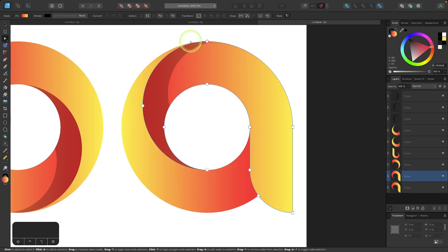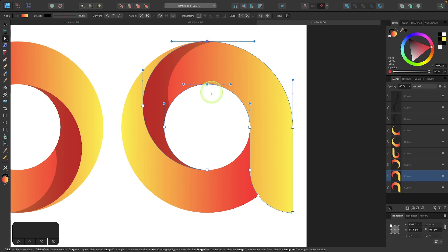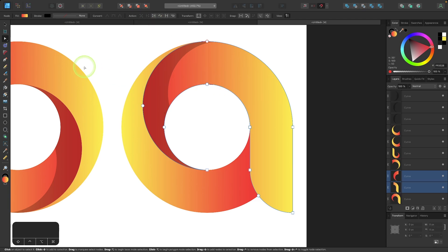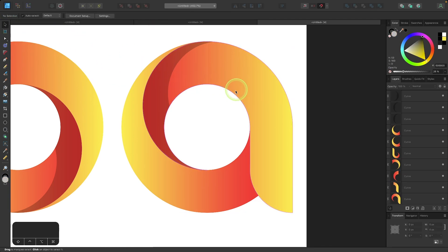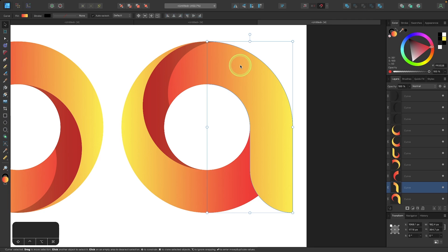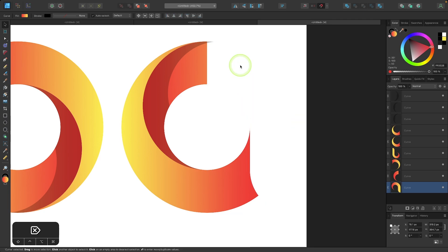I'll go to the nodes tool and I'm going to click and drag over these two nodes right here to select them. Then I'll come up here to the tool settings menu and I'm looking for the option that says break curves. And when I click on that, it's going to break it into separate shapes. Now we can deselect everything and just take this shape and get rid of it.